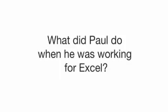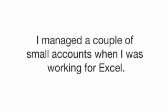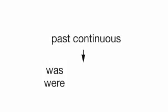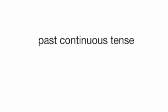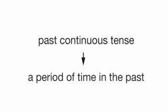I wonder if Paul will get the job. Paul used to work at a company called Excel. What did Paul do when he was working for Excel? I managed a couple of small accounts when I was working for Excel. Was working. This is the past continuous tense. The past continuous is made up of was or were, plus the verb in the ing form. So when do we use the past continuous? We use the past continuous to talk about a period of time in the past, like when I was working for Excel.